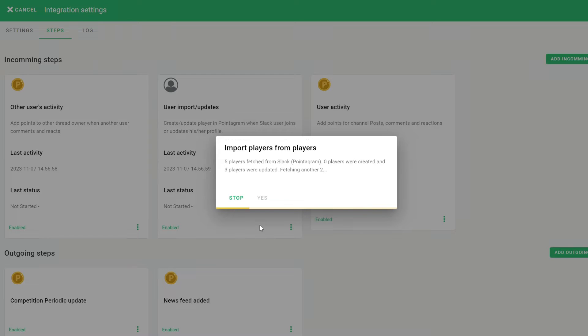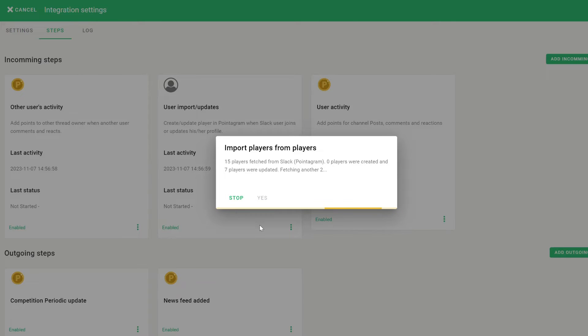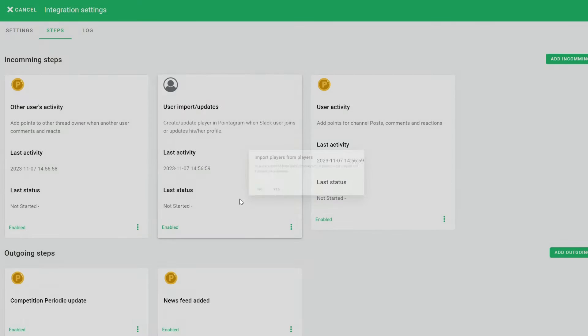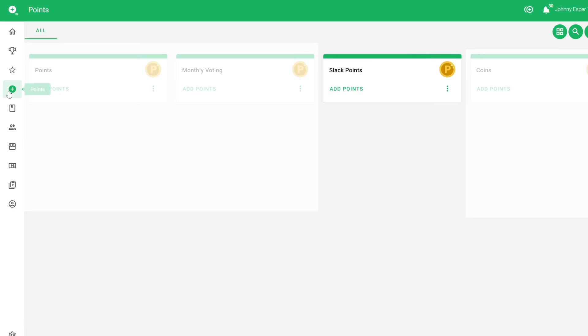In the Competition Periodic Updates section, you can set the frequency of competition updates to your chosen channel. Moreover, within the News Feed settings, you have multiple options regarding the type of content that gets posted.